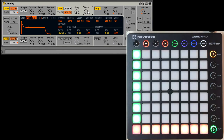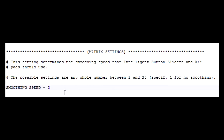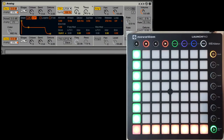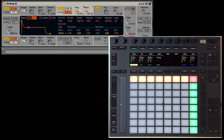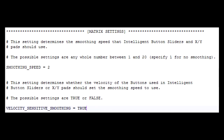As you can see, smoothing is used to avoid abrupt changes in value. By default, the smoothing is pretty quick. This setting allows you to choose a different smoothing speed or turn smoothing off altogether. In this case I'll increase the value, and now the smoothing is quite a bit slower. If the matrix has velocity-sensitive buttons, the velocity will control the smoothing speed — the higher the velocity, the faster the smoothing. If you don't want to use velocity-sensitive smoothing, this setting allows you to turn it off.